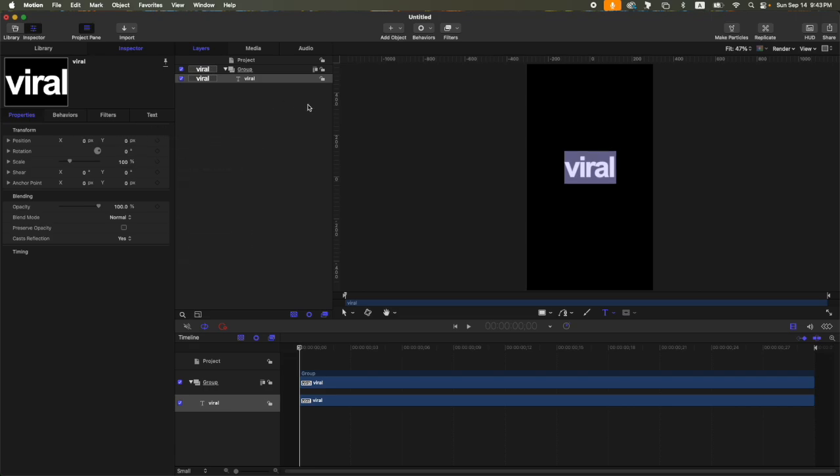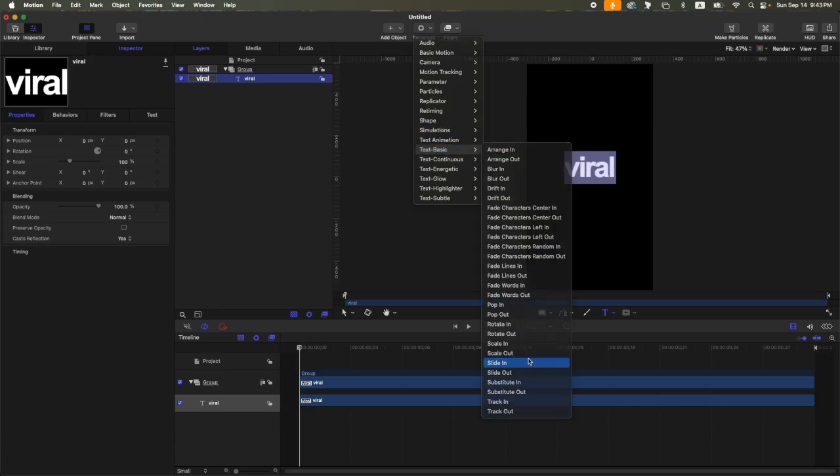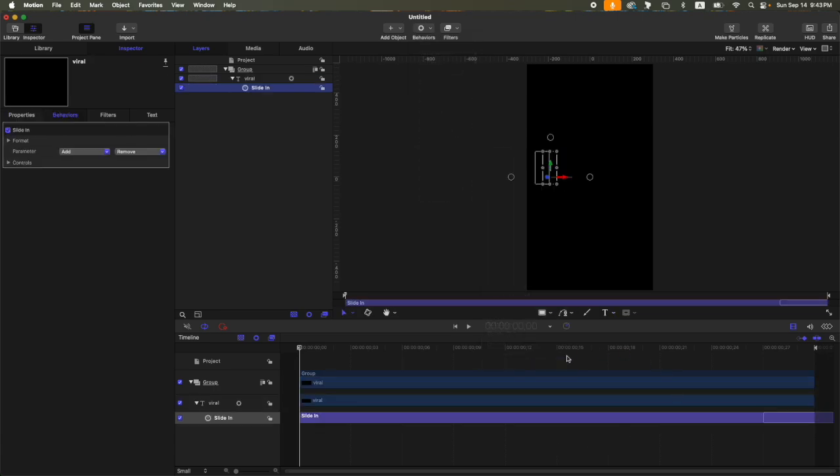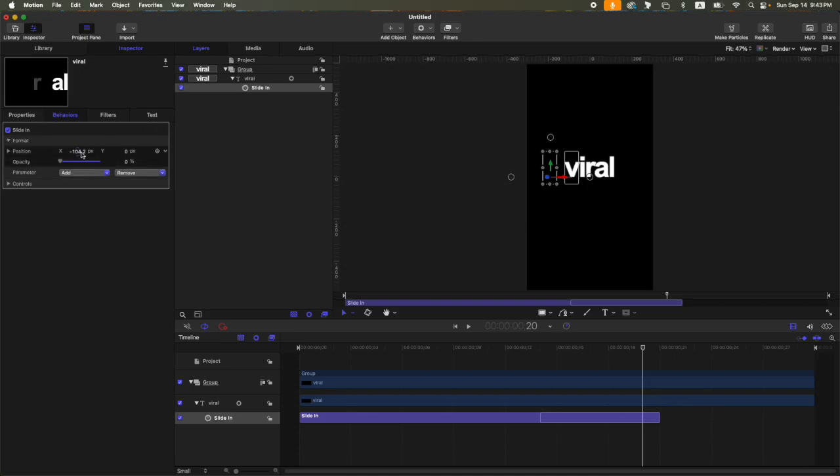Now the next step is very easy. Go to behaviors, text, basic, and then slide in. Let's trim this one around 20 frames. Then here on the behaviors, here on the format, change the position so X set that to 0, and then here on the Y, let's set it to minus 25, or let's say minus 15.